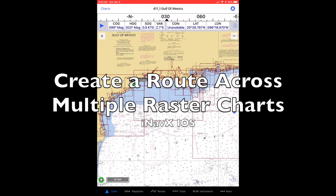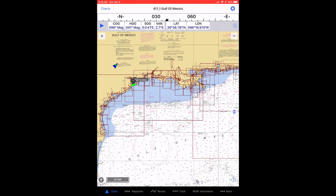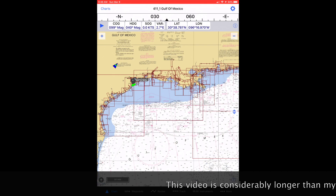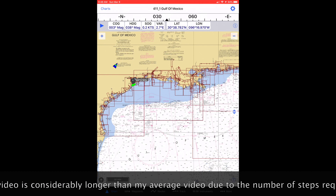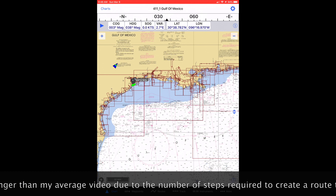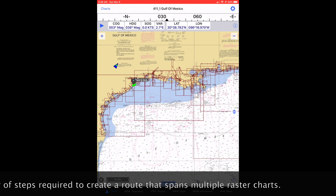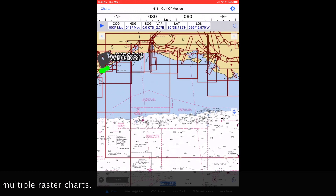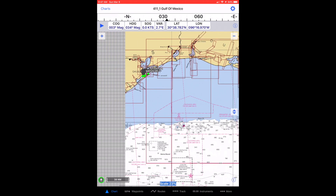Any other non-quilted raster chart available for use in iNavX will work in the same way. One of the great things about iNavX is that you can download NOAA raster charts of US waters at no charge and use them for navigation. Raster charts have the appearance of traditional paper charts and have geo-referencing data embedded in them, making it possible to use them in chart plotting apps like iNavX.